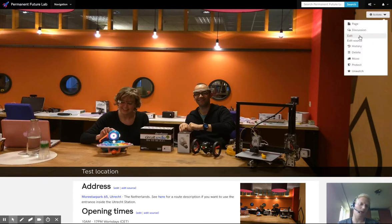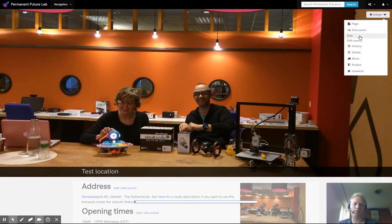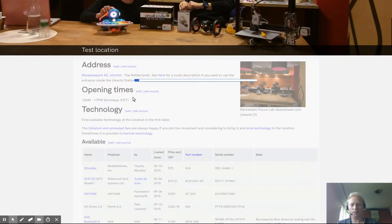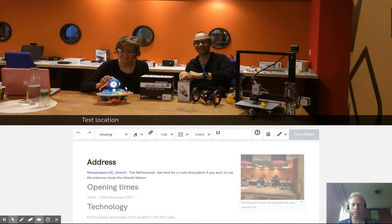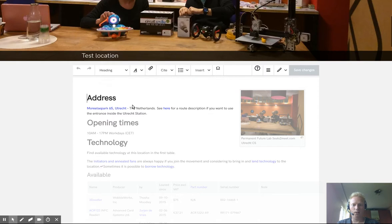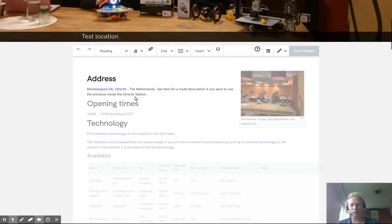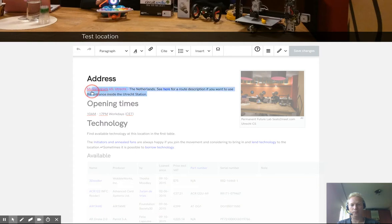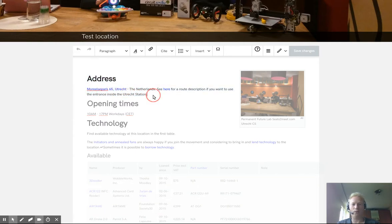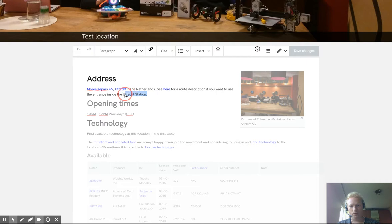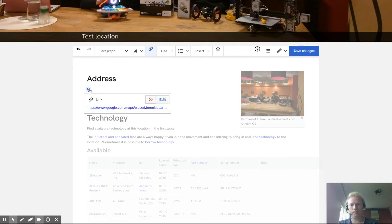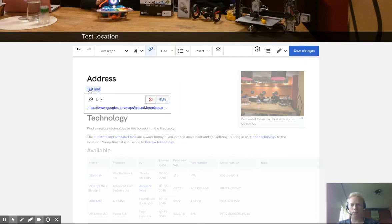So you see now I have a new test location page, but filled in with all the data from the permanent future lab Utrecht. And of course that is not the real data of this location. So we should change all those kind of information. So we click edit again. And now we're back in our what you see is what you get editor. And from here on you could change all kinds of information. For example, the address you can add more details here, like a link to Google maps or so. I'm going to select this test address.